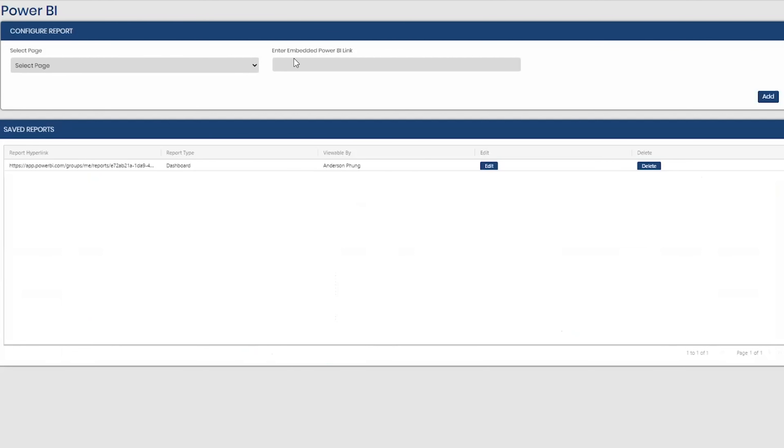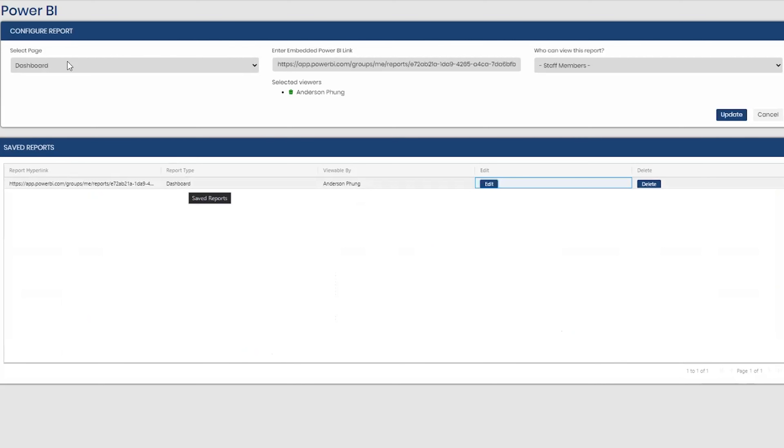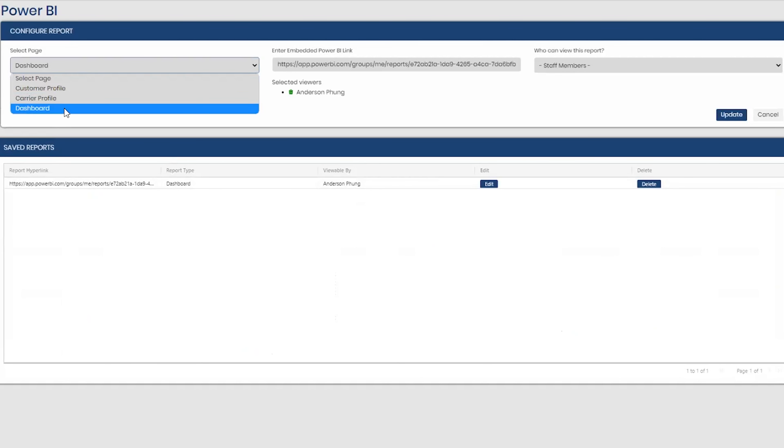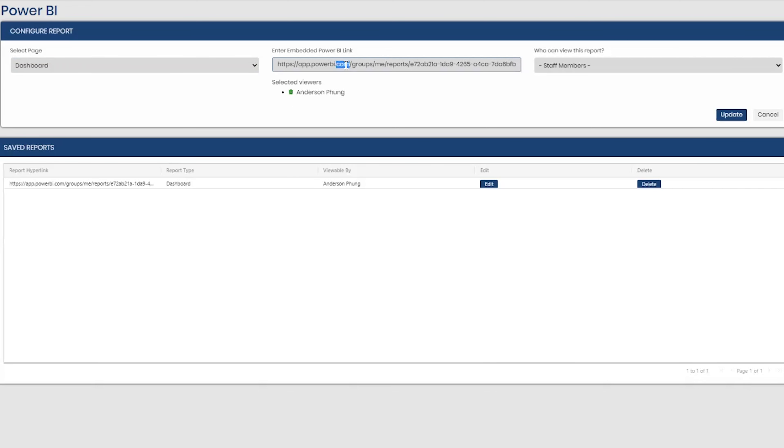So if I go here, let's just use this current report that I have saved. You can select where you want the report to show. So for example, what I currently have is a dashboard. So if I select a report and put it on my dashboard, I'll post the report that I created from Power BI. So I'll configure it in Power BI, post the embed link here.